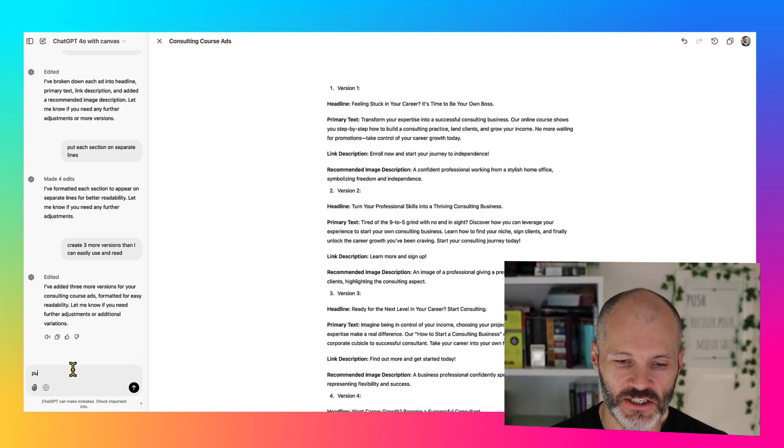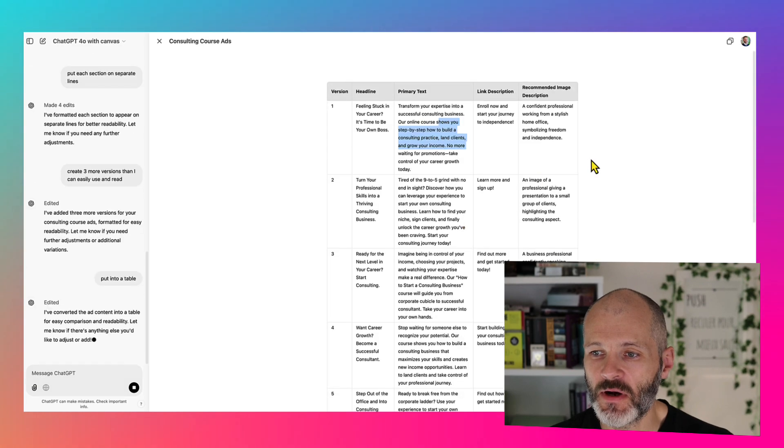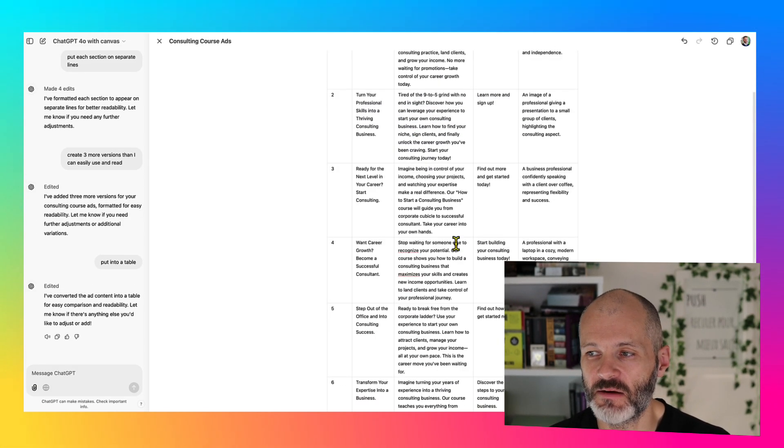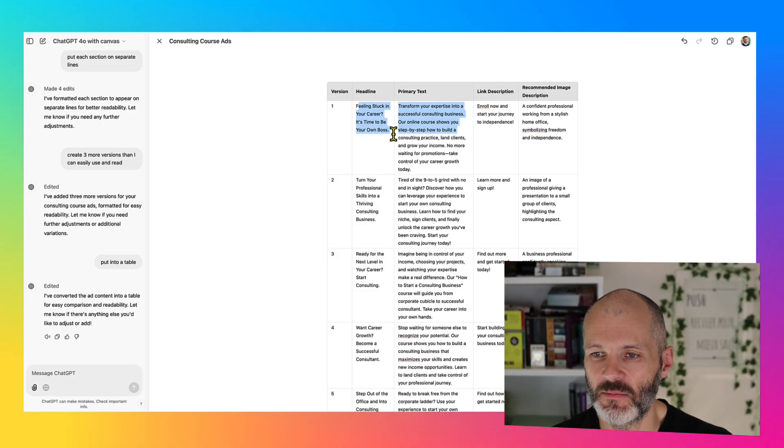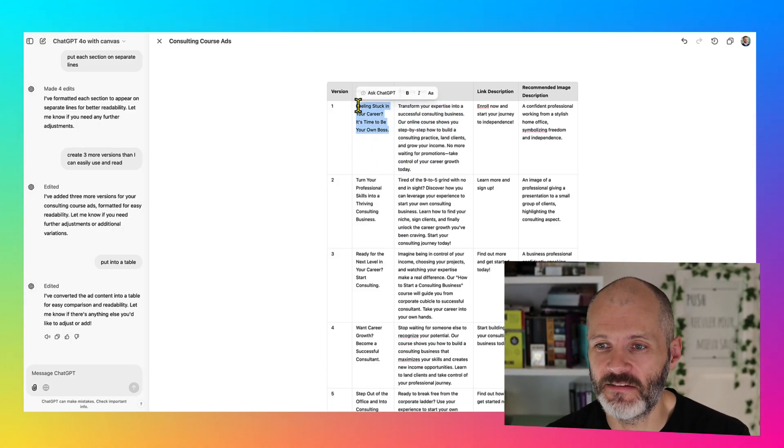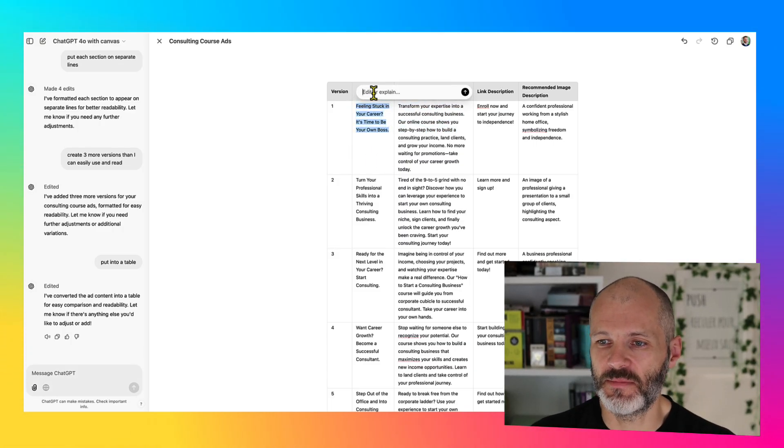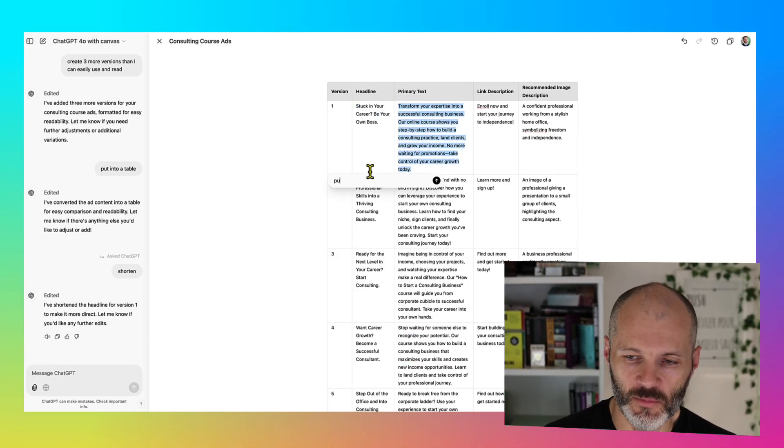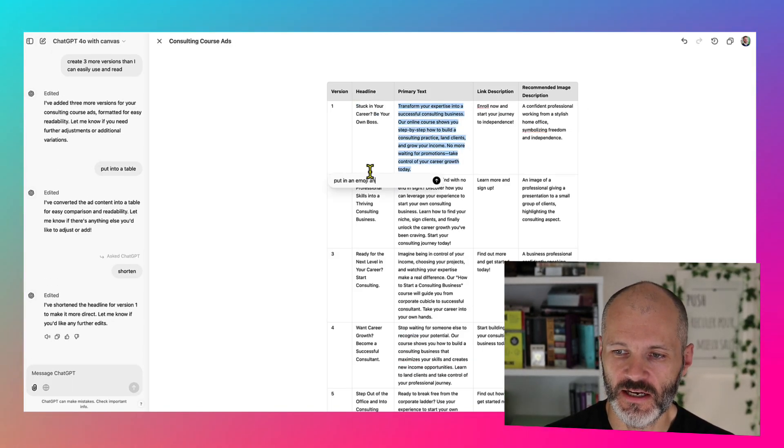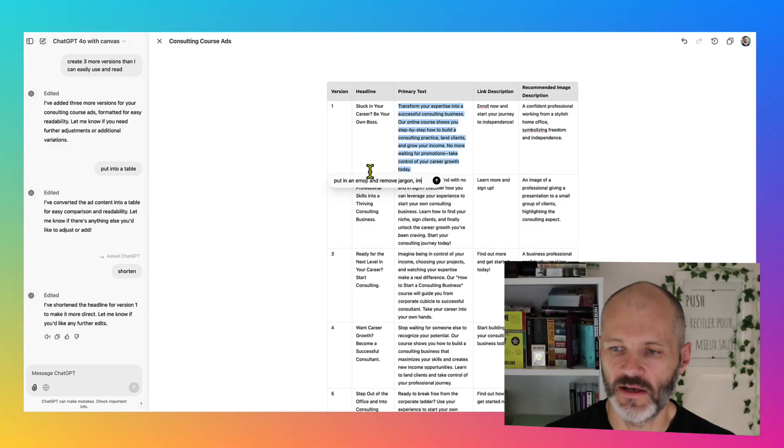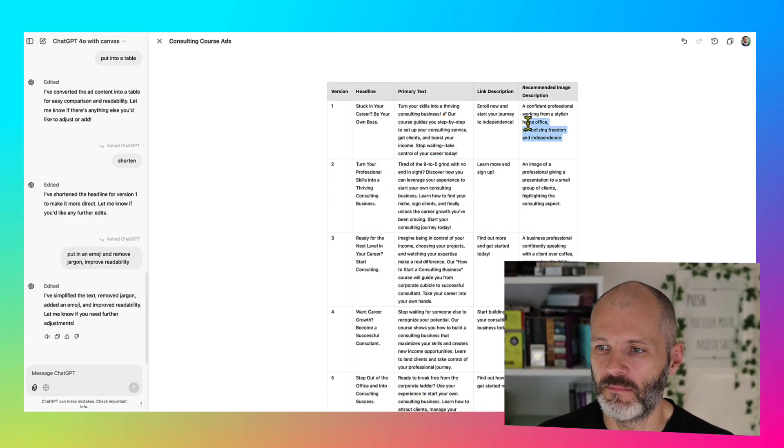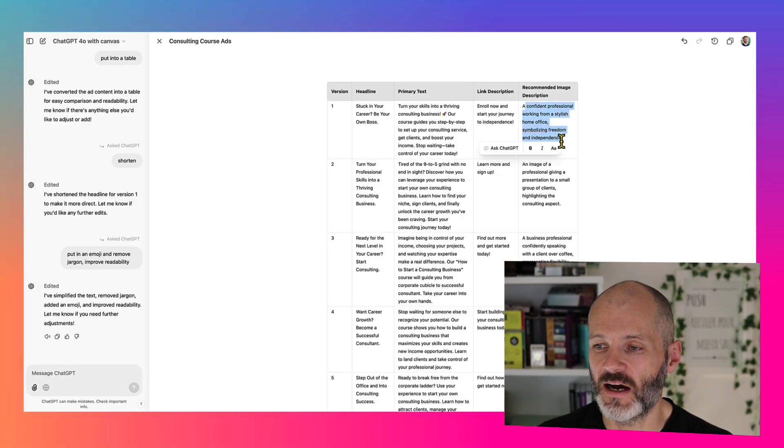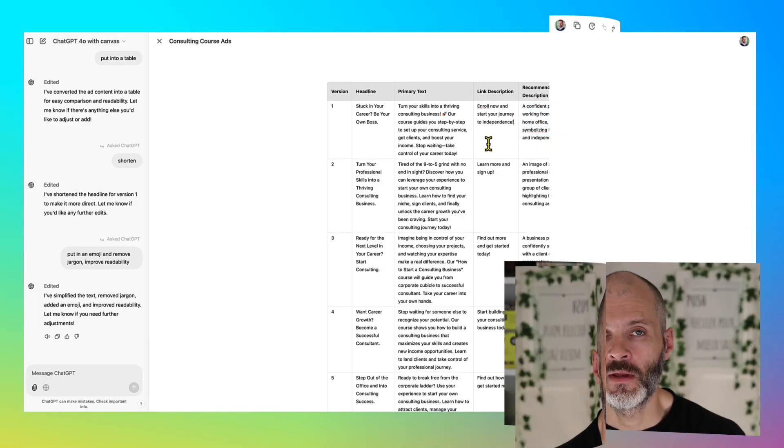Alternatively, I could ask ChatGPT to put into a table. Now if I wanted to give this to a client or if I just wanted to simply put it in a spreadsheet that I could refer to, this is probably much easier because I can copy and paste the text. And of course, I can click on any of the individual ad elements and I can ask ChatGPT to shorten or perhaps put in an emoji and remove jargon, improve readability. And then it's also given me some descriptions of the images I could potentially source on a stock photo website or elsewhere.